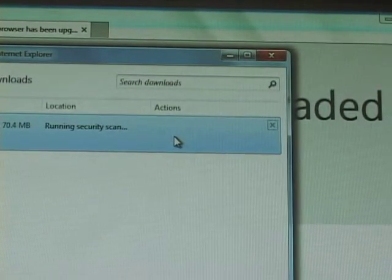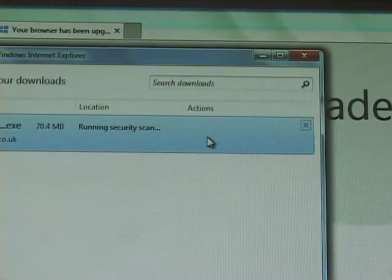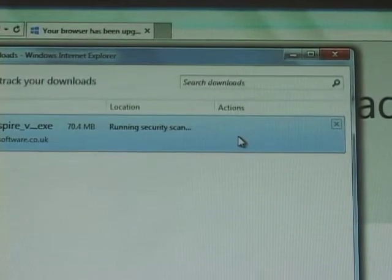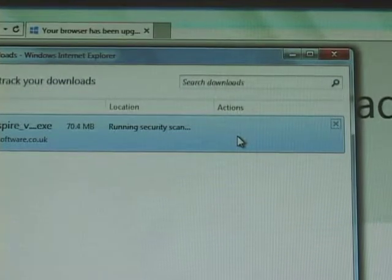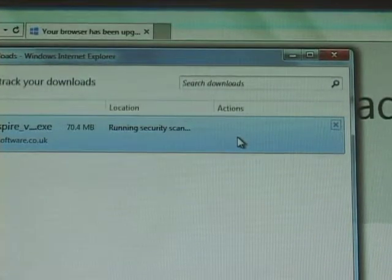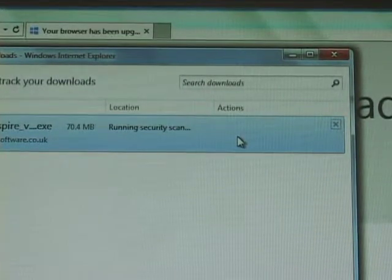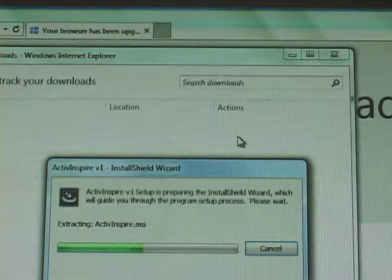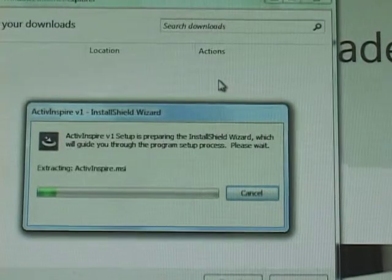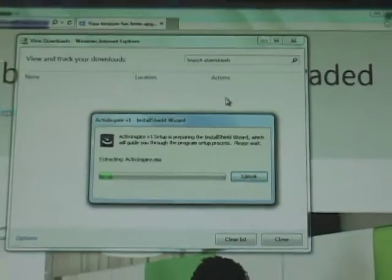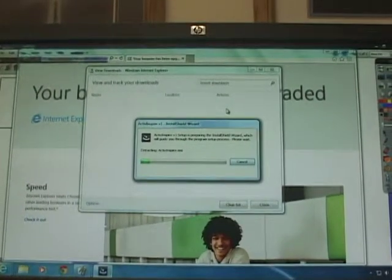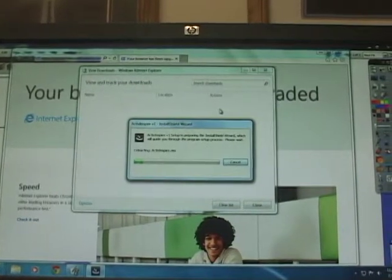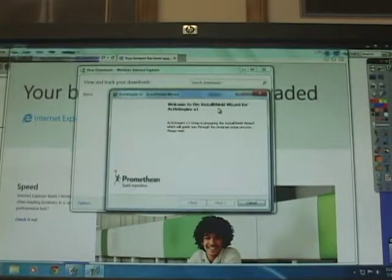It's going to run a security scan and as soon as that security scan is over it'll actually start the upload. And as you can see it's starting to do what it's going to do. Now the one key thing here is ActiveInspire will not load if ActiveInspire is open.